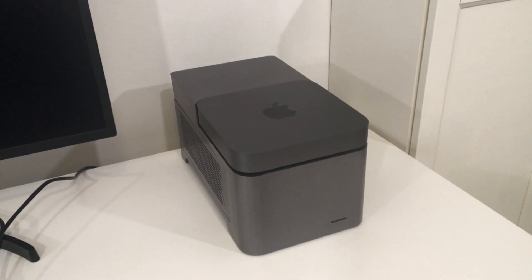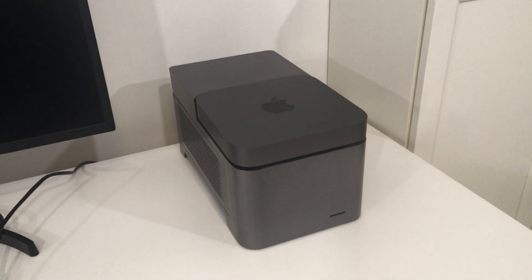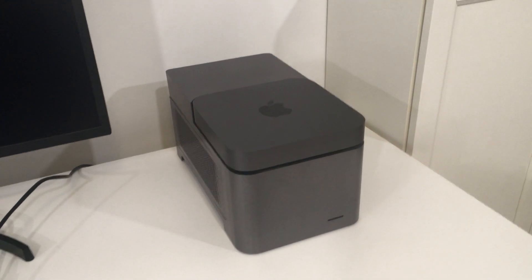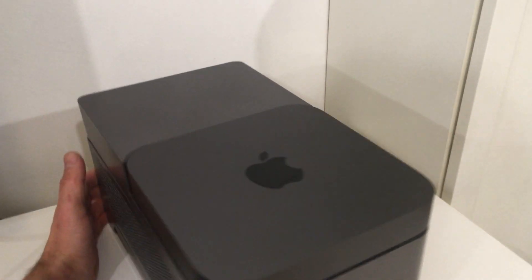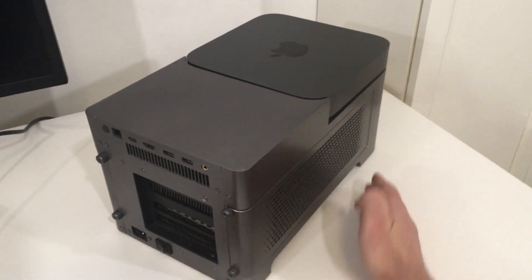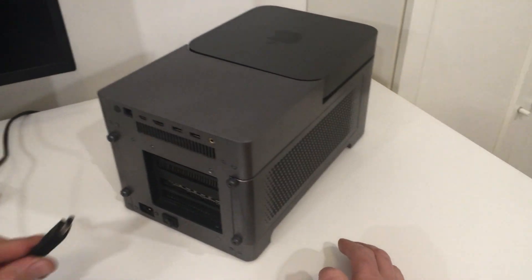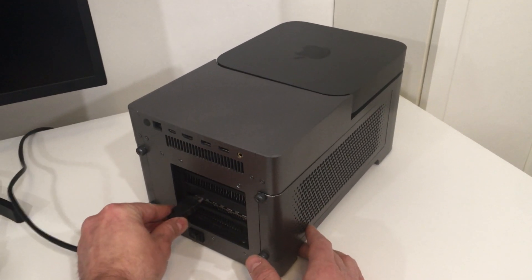Here we have the Animaeonic together with Mac Mini. For the purpose of this film, the Animaeonic has two graphic cards and four SSD drives already installed. Let's see how it works.